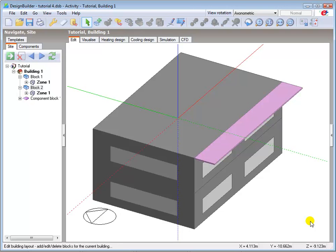To demonstrate the process, I've drawn a component block here to represent fixed shading, and I now need to rotate the block to its correct orientation of 10 degrees from the horizontal plane. Note that different block types will be covered in later tutorials.